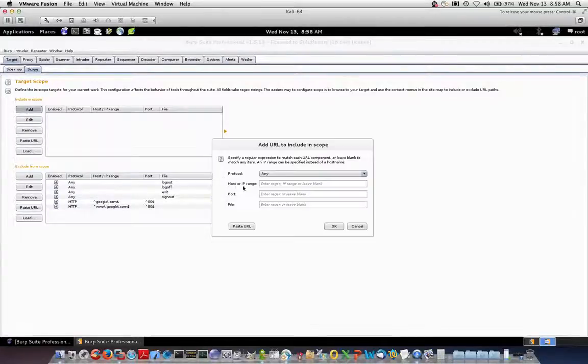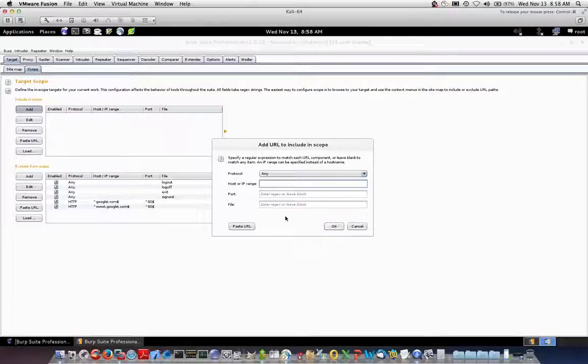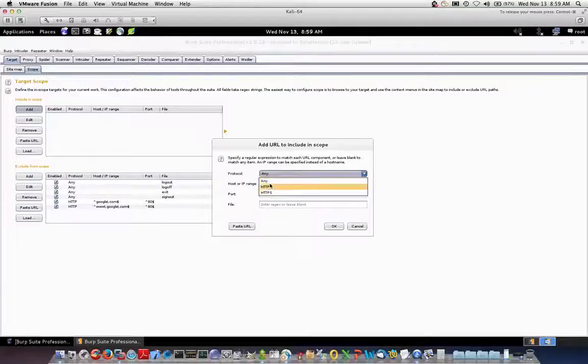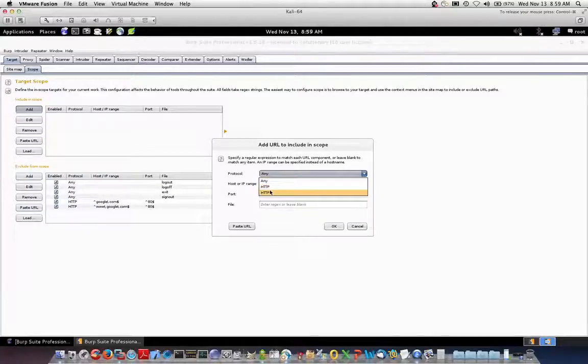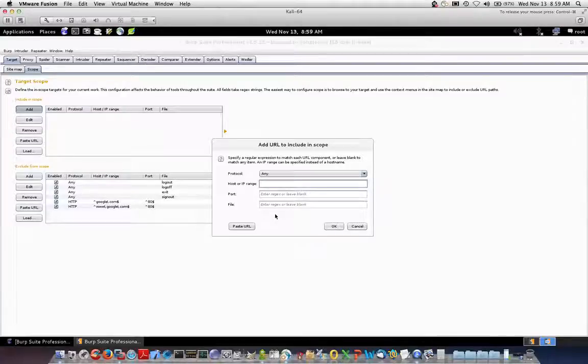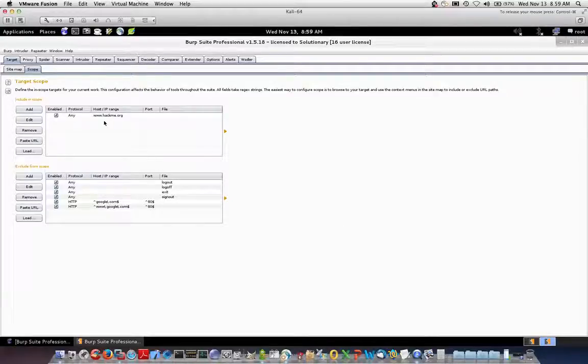So under the target tab and the scope tab, we'll click add and here we'll type a regular expression, a host name, fully qualified domain name, an IP range, and we can choose whether we're using HTTP or HTTPS. Okay. So for this all intents and purposes, we'll put www.hackme.org as our in scope test. So now, because I have this set up